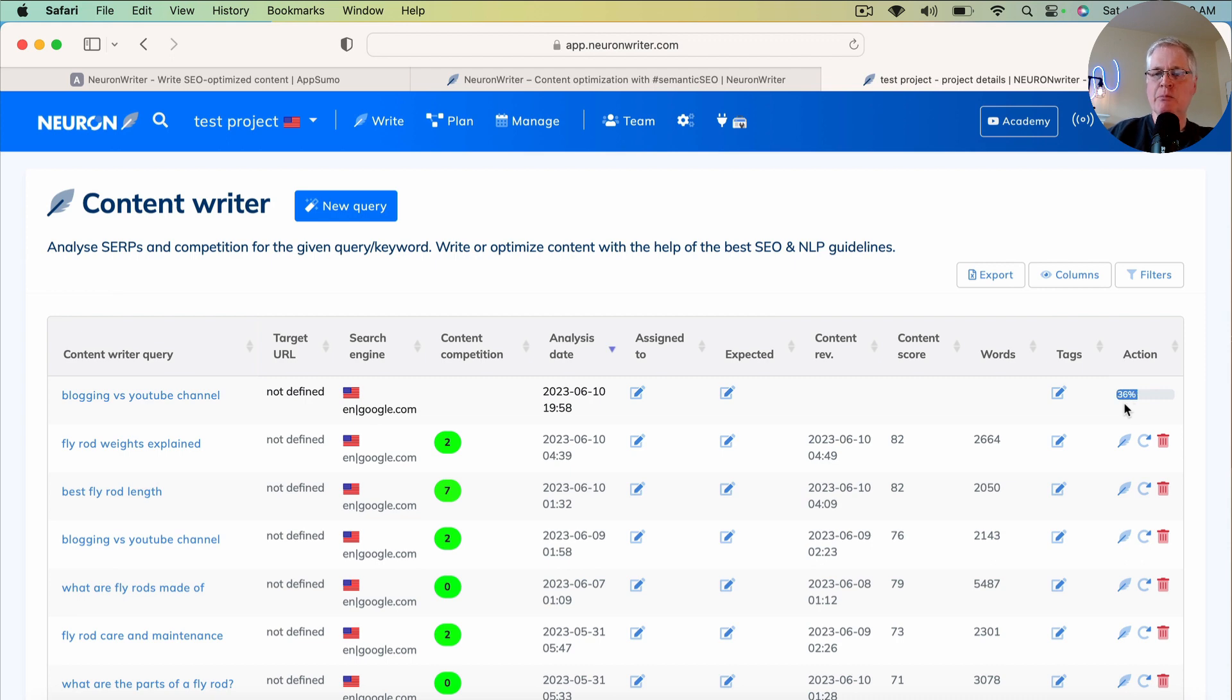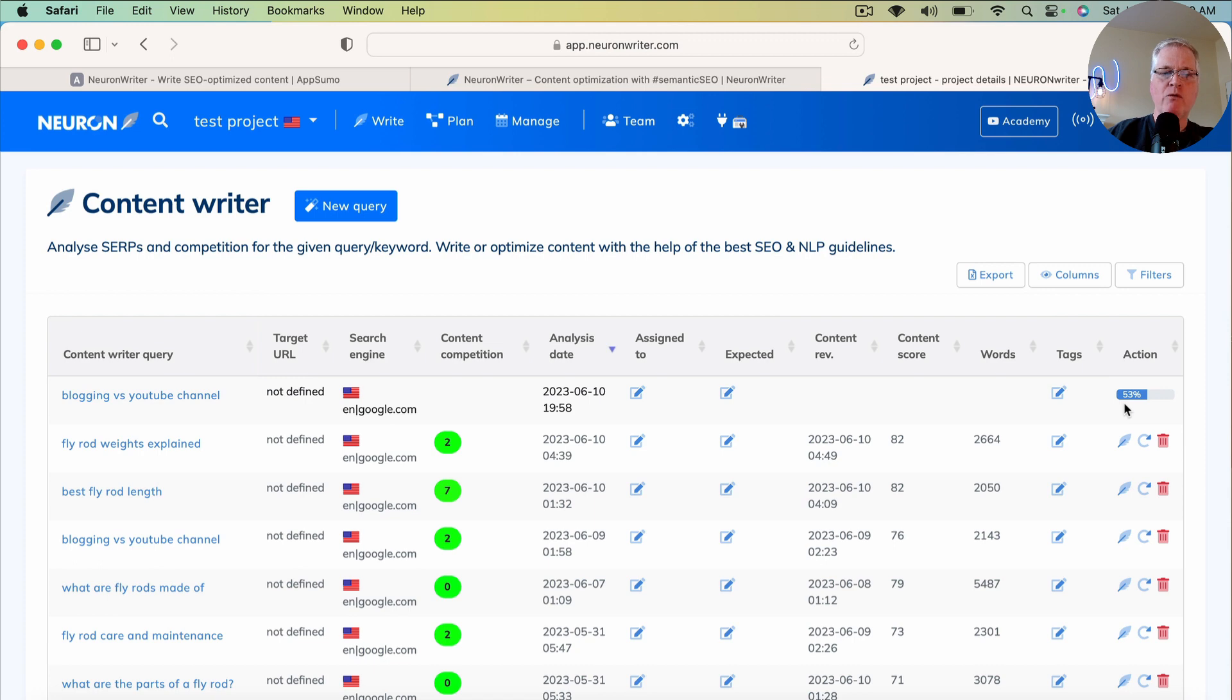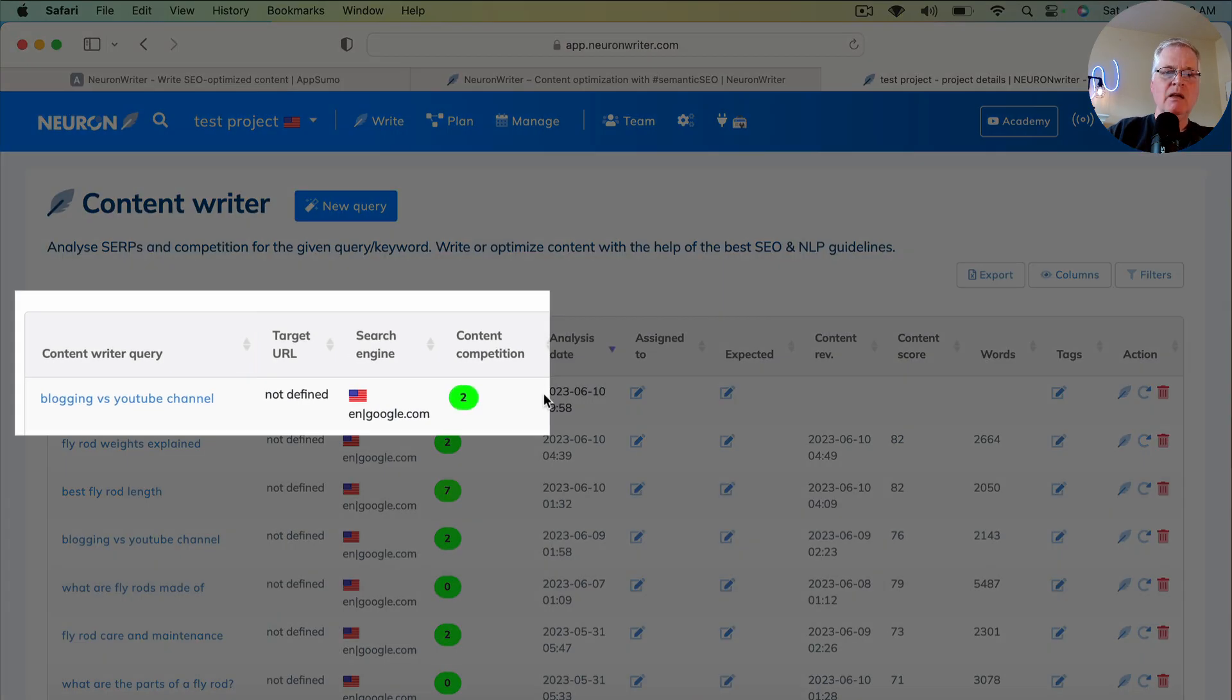And then we'll come up with the top 10 competitors that are trying to rank for this particular content query. You can see the content competition score is a 2.